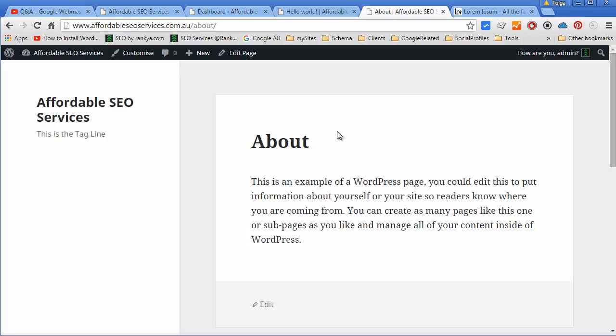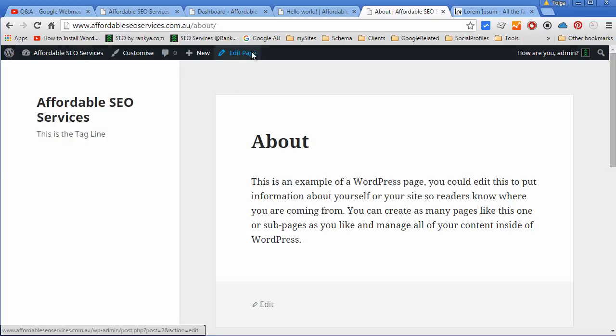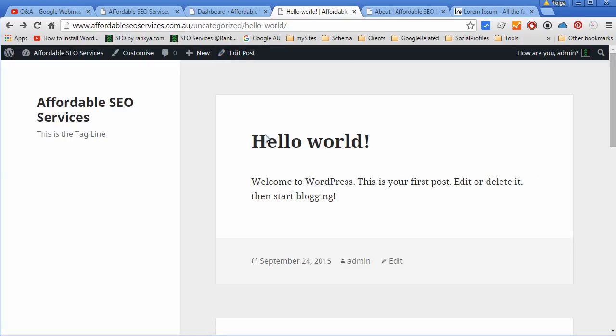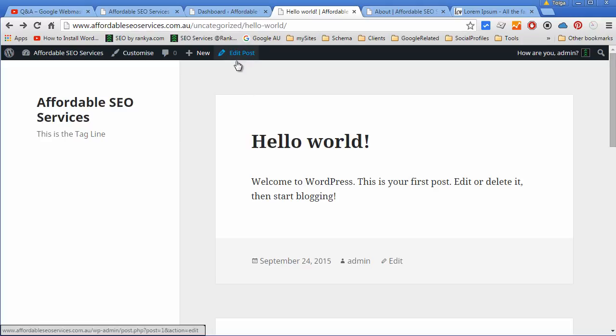Also, whenever you are editing a page or post, you can actually see that you are editing a page on the toolbar option here. Whereas if you were to look at a typical post, WordPress toolbar will say you are editing a post here.